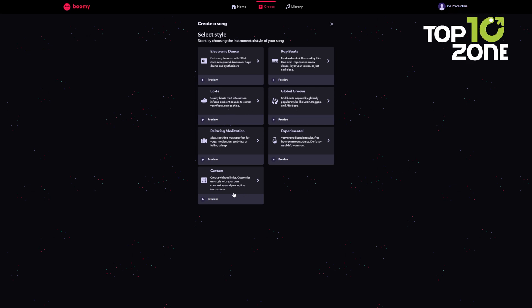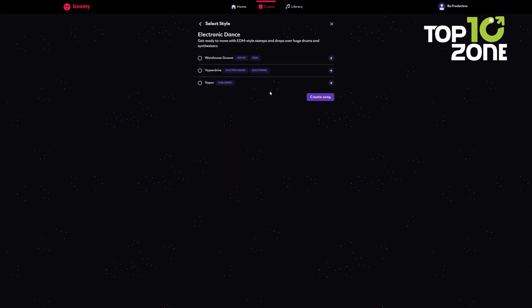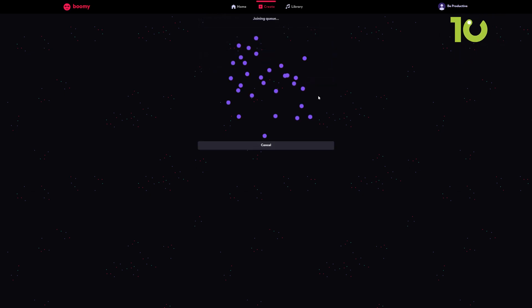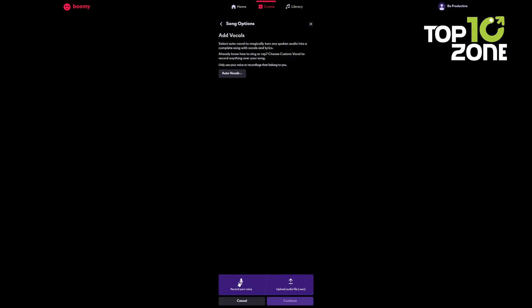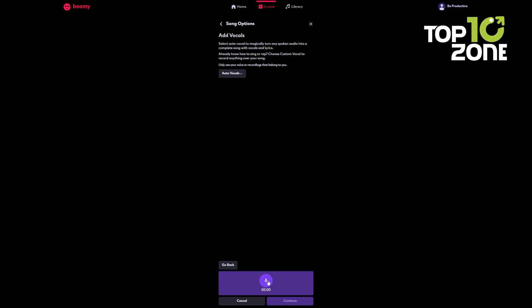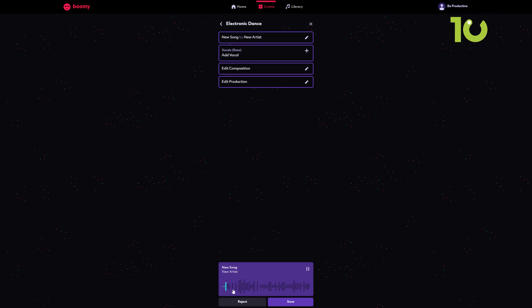Imagine scrolling through a menu of musical styles—electronic, hip-hop, classical, and more—and selecting the one that resonates with your mood. Now, picture AI generating the perfect background track for your next video project, podcast, or even your own musical endeavor. You can even become a virtual pop star by adding your own vocals and lyrics. With Boomy, the world of music production is at your fingertips, and you don't need a degree in music theory to make it happen.